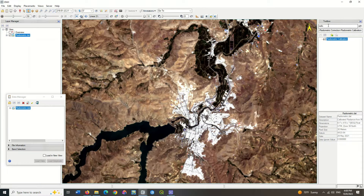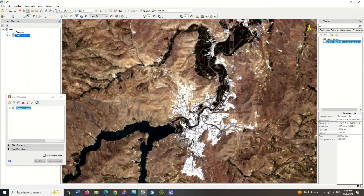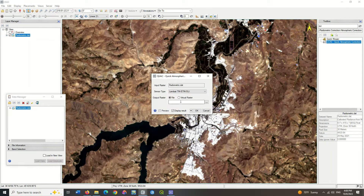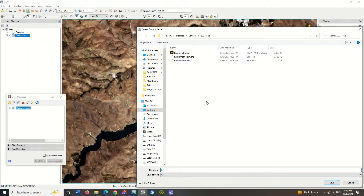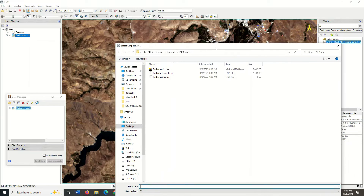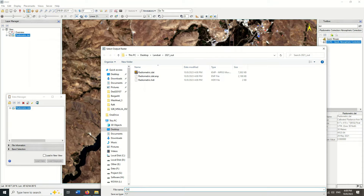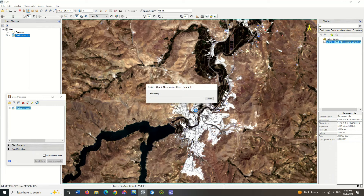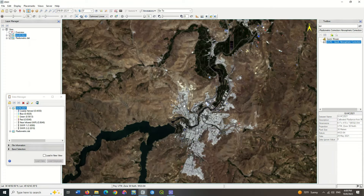In the next step, apply atmospheric correction to the image. Specify the output path here. Atmospheric correction was done on the image.